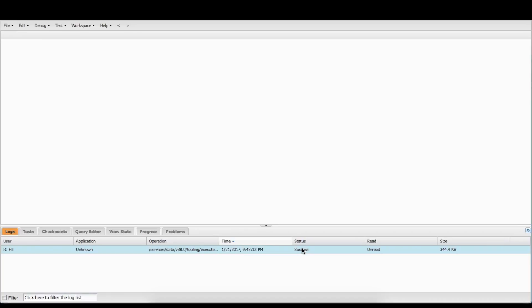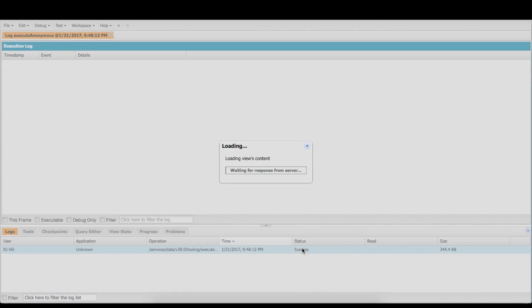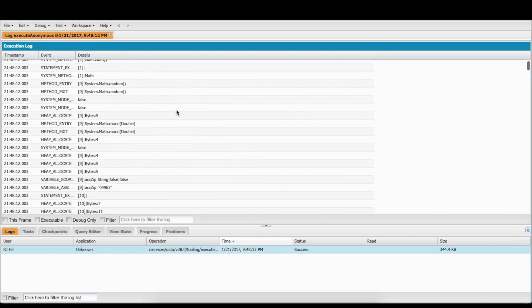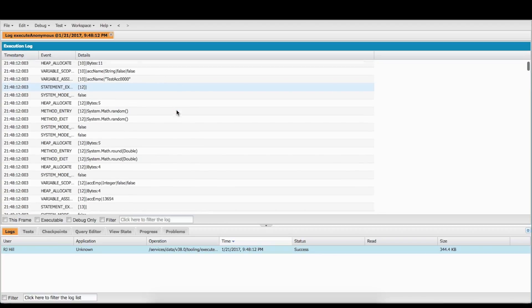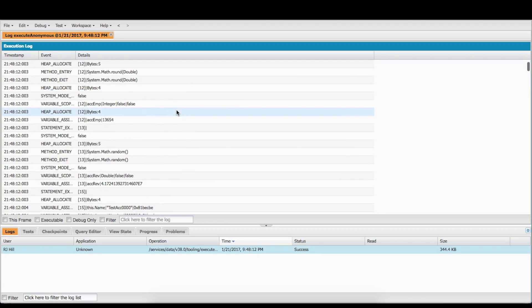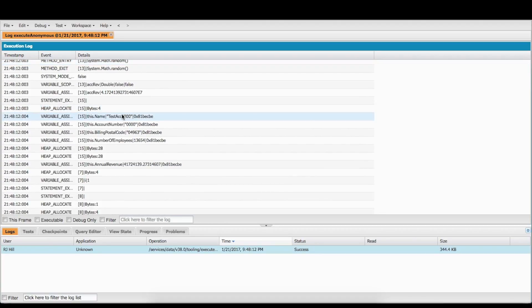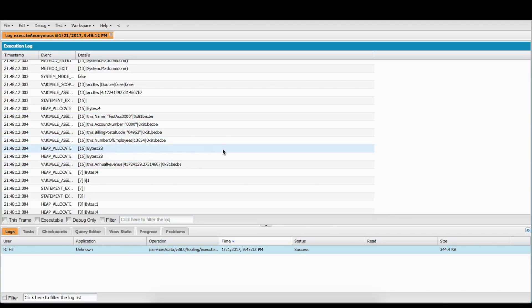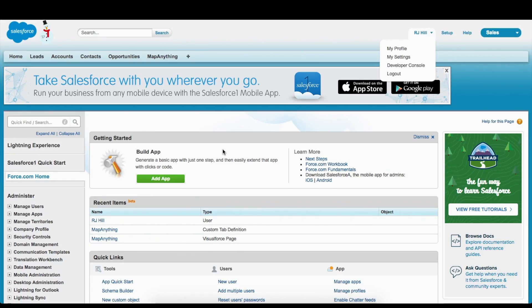So we're going to double-click this. We're going to make sure the status is Success because that's what we want. We're going to go out here and now we're going to look through all the stuff — this is everything that's happened when we executed that anonymous Apex. So you're going to see right here some of the test account info: test account, you got the account number, you've got the billing postal code that it generated, you got the number of employees — all the stuff that it generated right there in front of you.